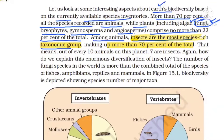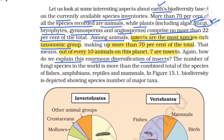NCERT asks: what is the reason for this innumerous diversification of insects? The reason is the presence of exoskeleton, which is chitin. The presence of chitin exoskeleton is the reason why insect diversity is very high.